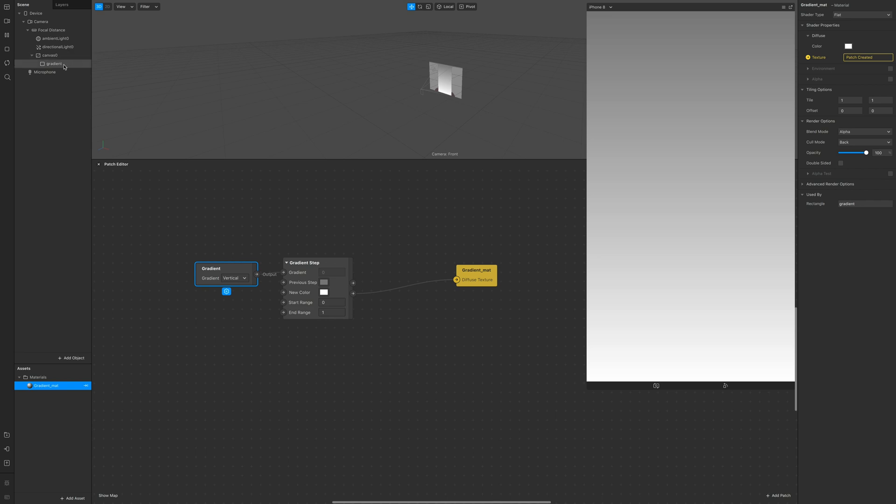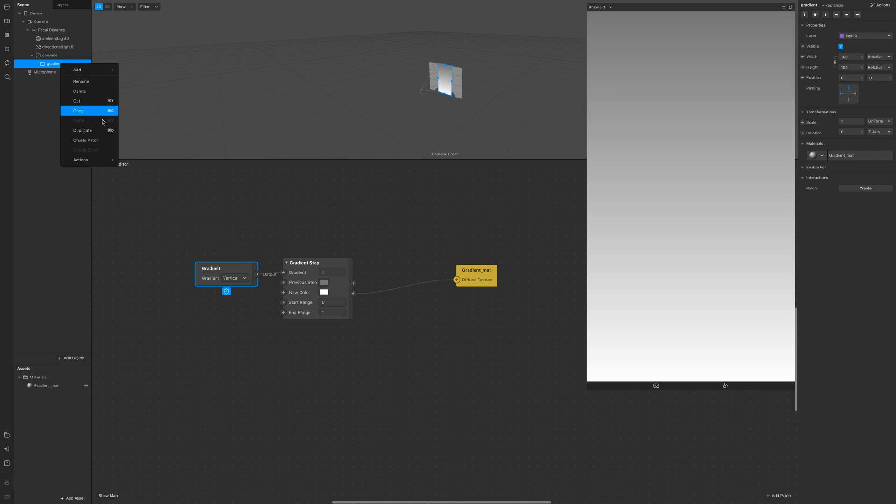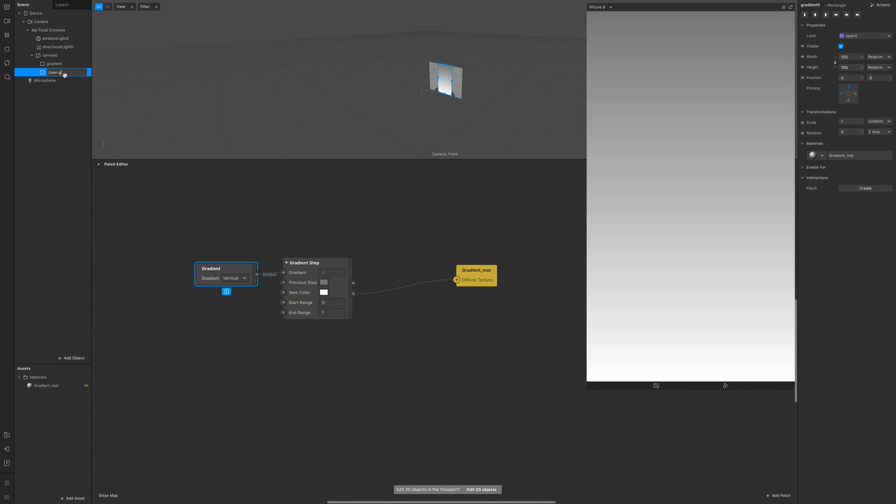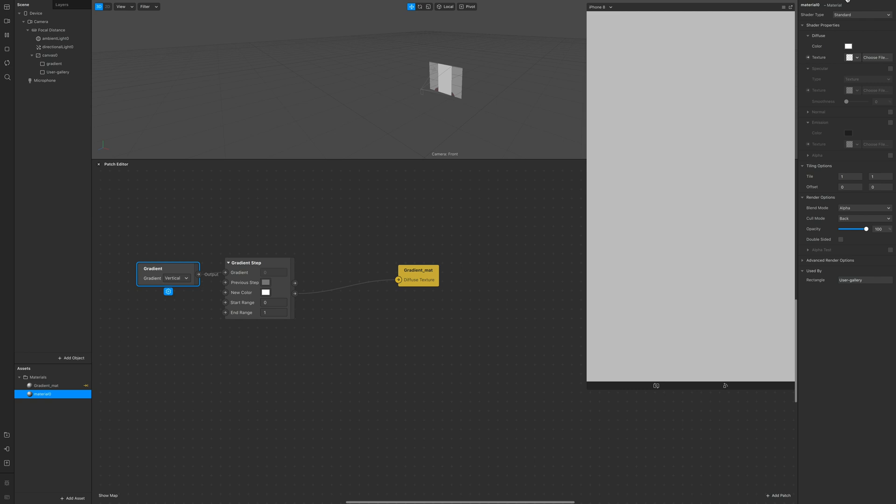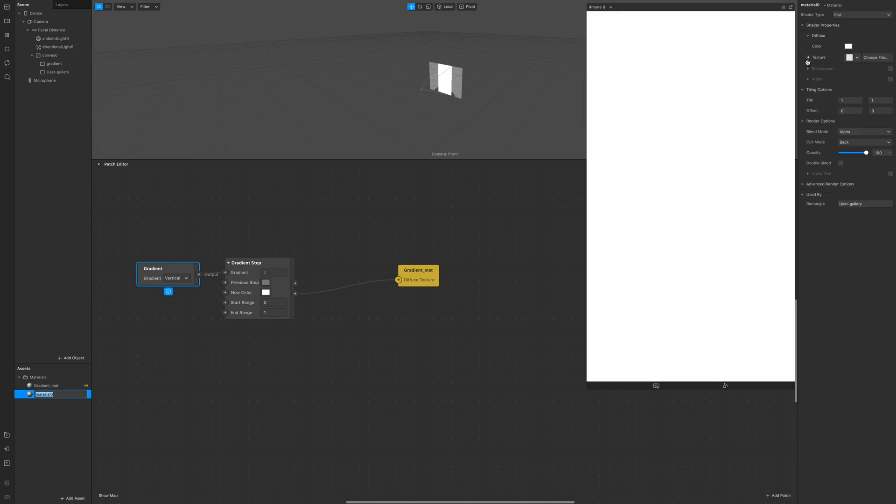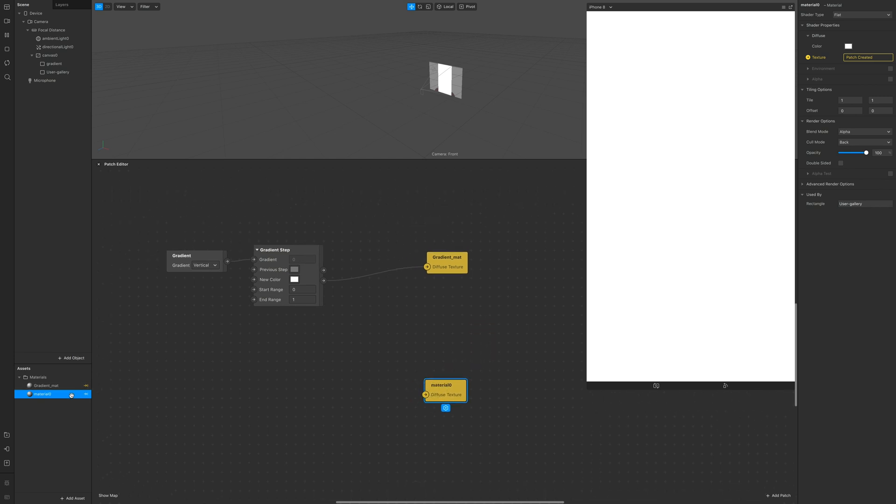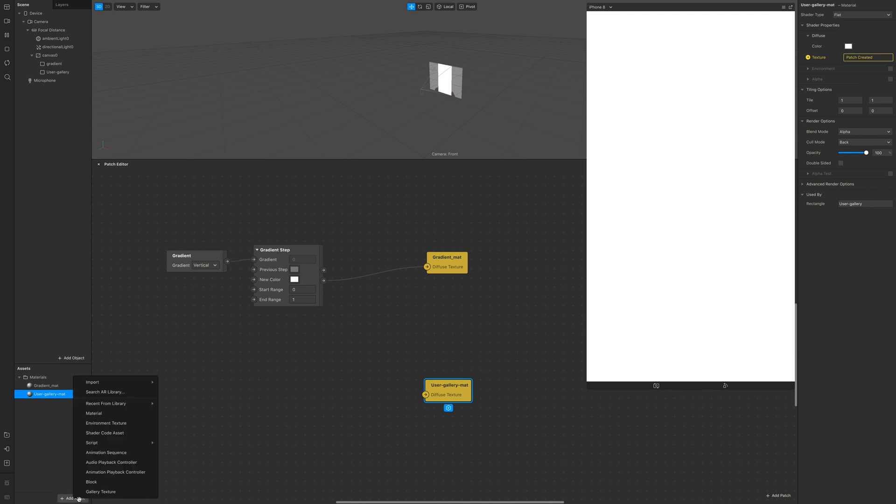We're done with the gradient so let's duplicate the rectangle and give it a different name which is gonna be something like user gallery texture. Create a new material for it. Turn it flat. Click on texture. Also rename this material.